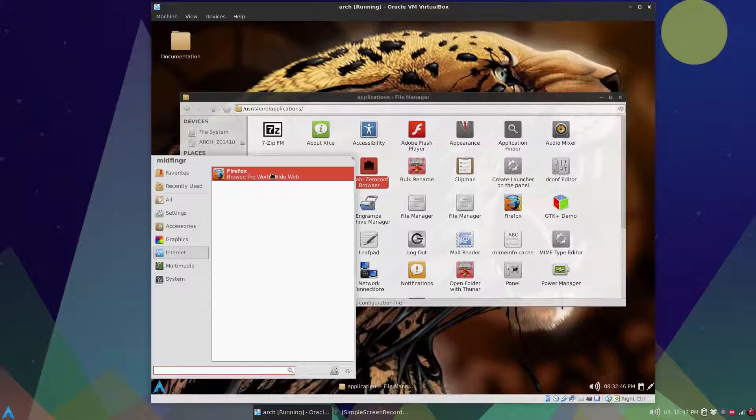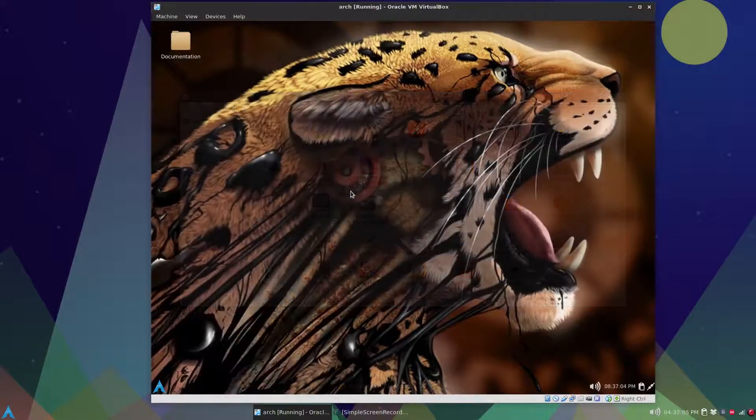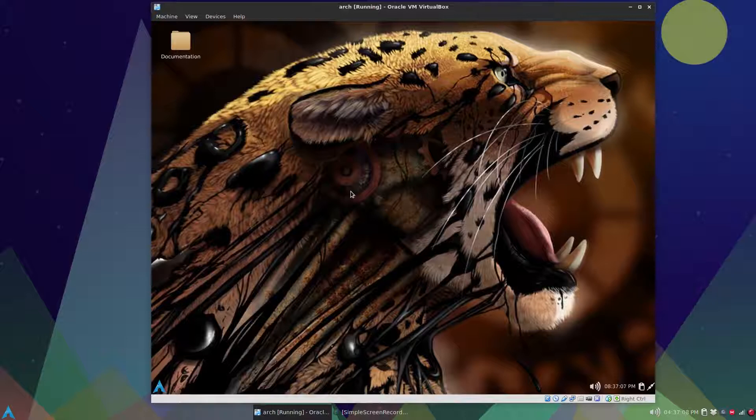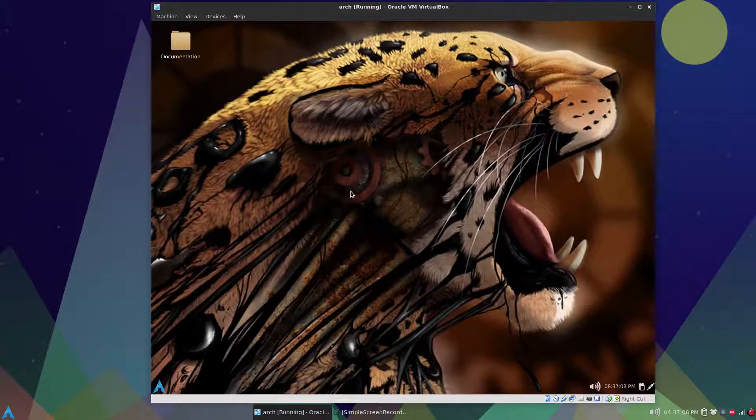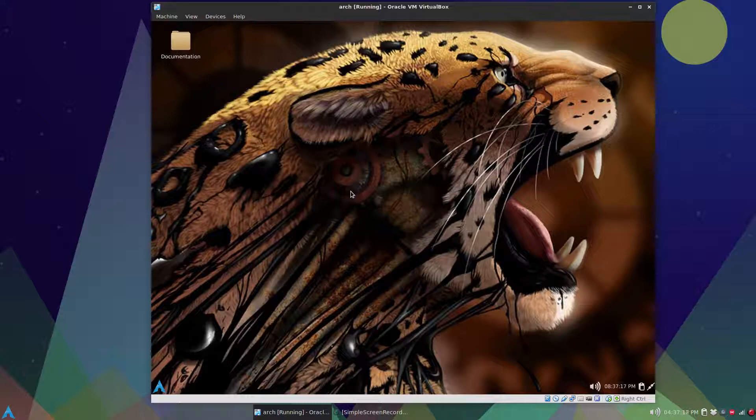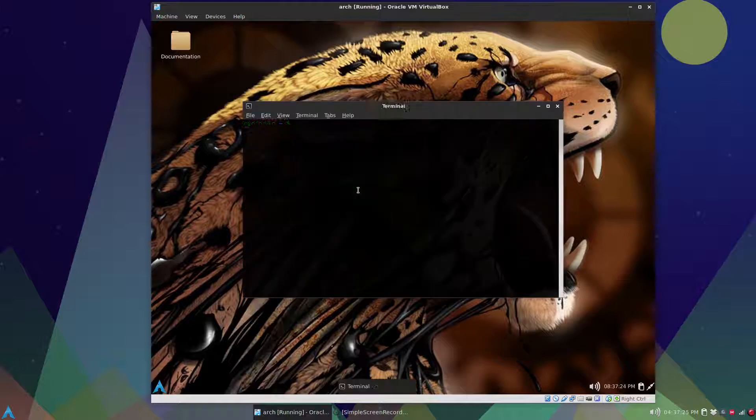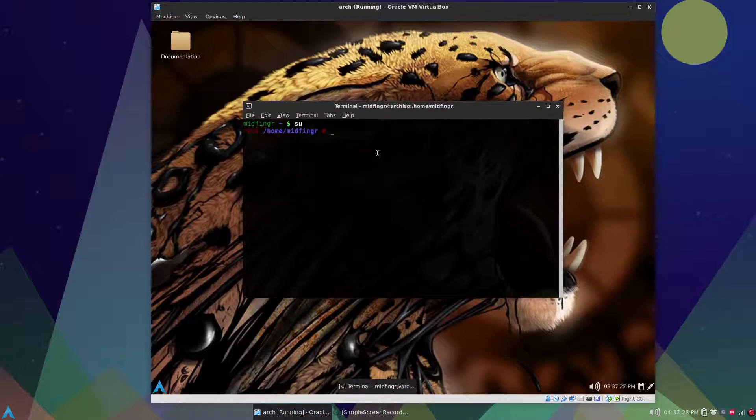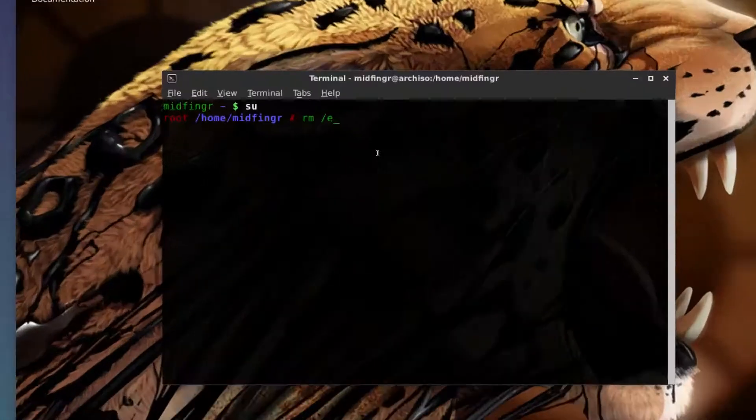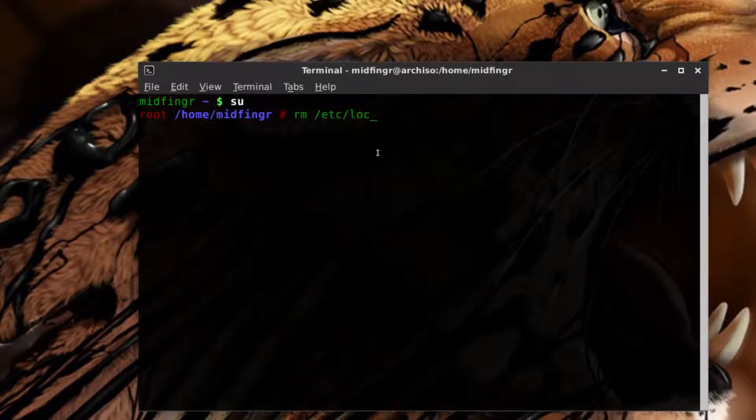All right. Finally, the system time is wrong. If you noticed, well maybe you wouldn't notice, but between my actual desktop and virtual desktop there's a difference. That's because I left it at UTC so you have to configure it yourself. So again open terminal, control alt t, su for super user, and just rm /etc/localtime.